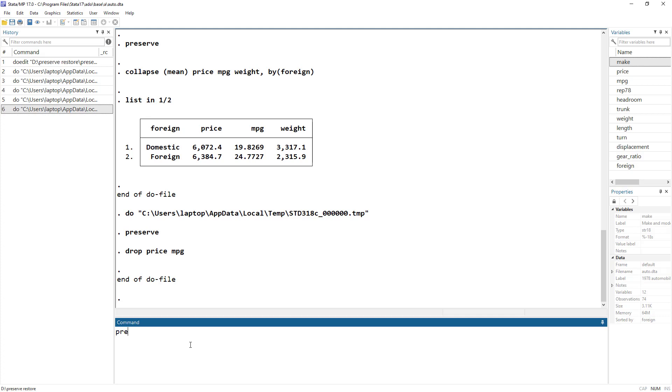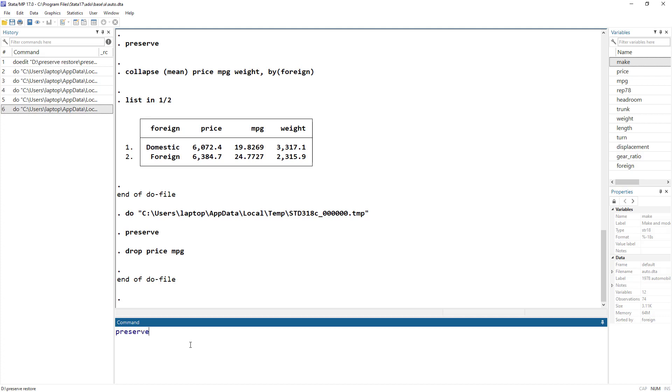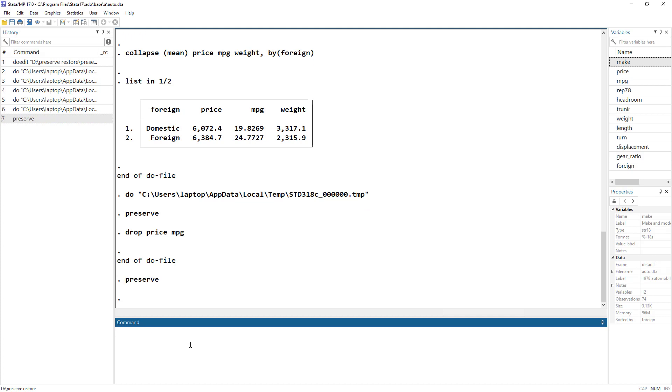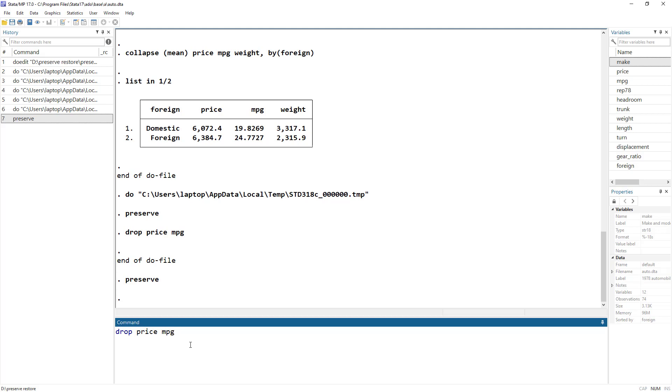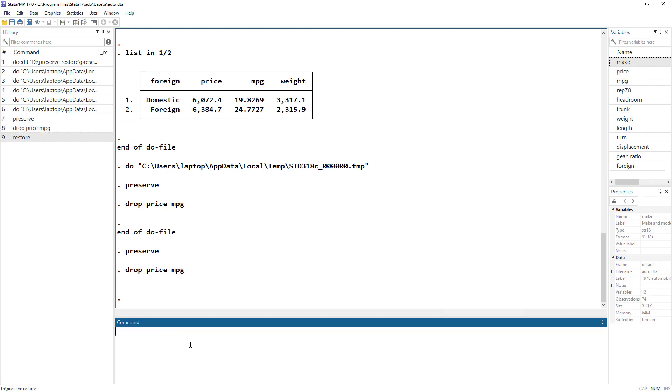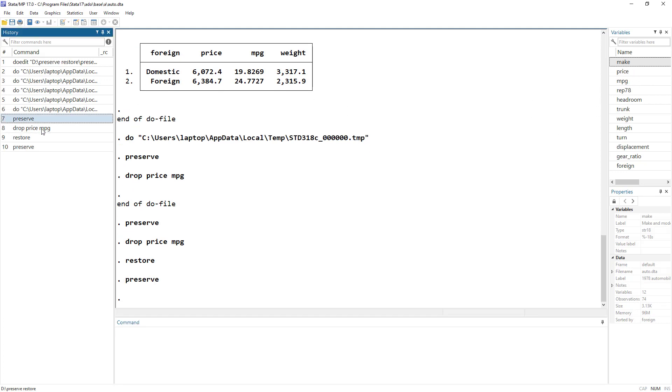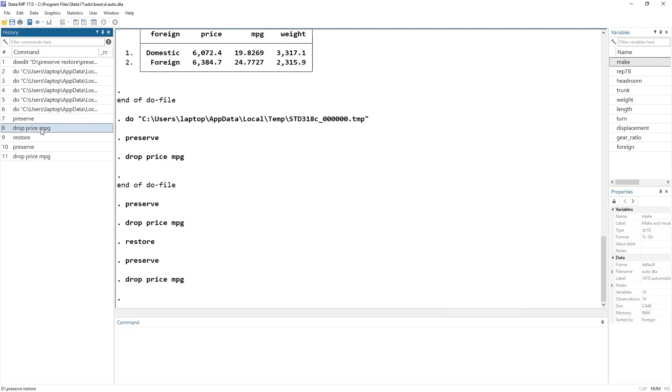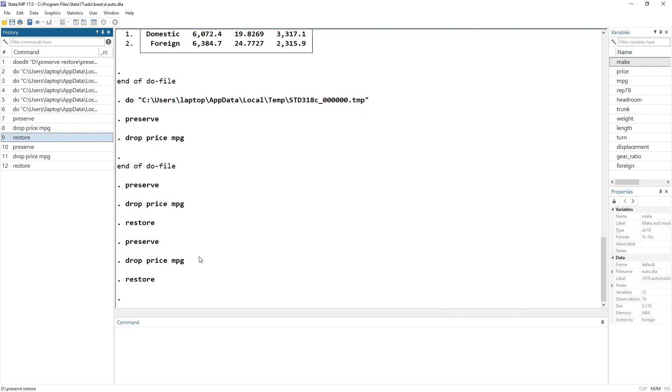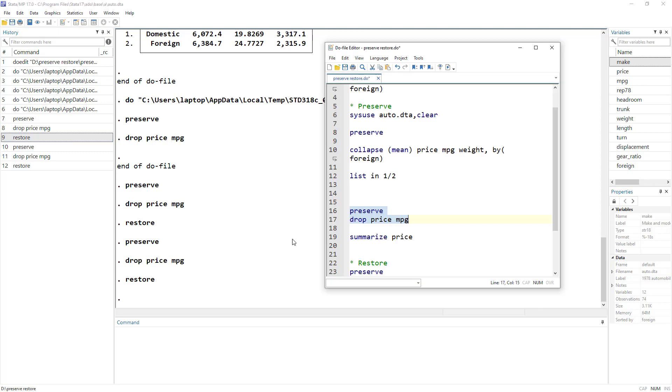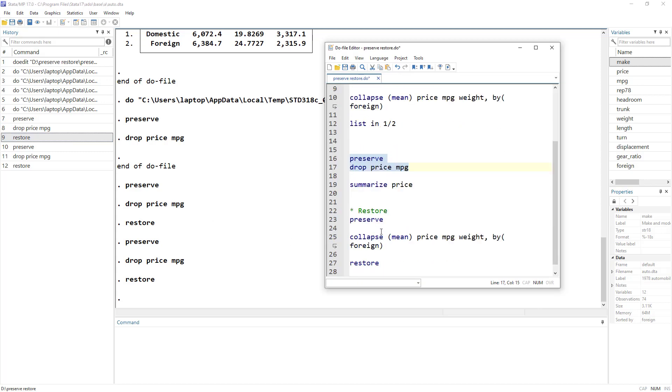So this is how it works. We do preserve, and let's drop price MPG. And then we restore and the price and mileage gets back. So let me just do it again. So we can see that price and mileage had been dropped. And then we restore these.